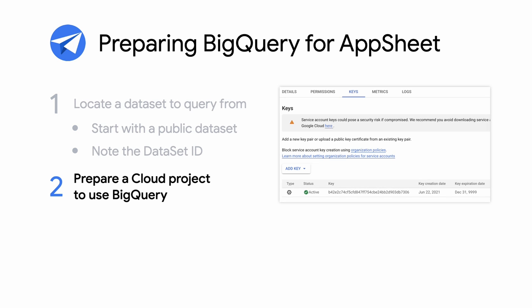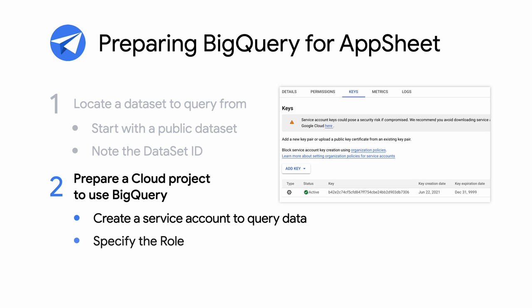Next, you'll need to prepare a cloud project to use BigQuery by doing the following. First, create a service account to query data from as a client. Specify the role BigQuery job user for the account. And finally, download a JSON key for the service account, as you'll need this for later in AppSheet.